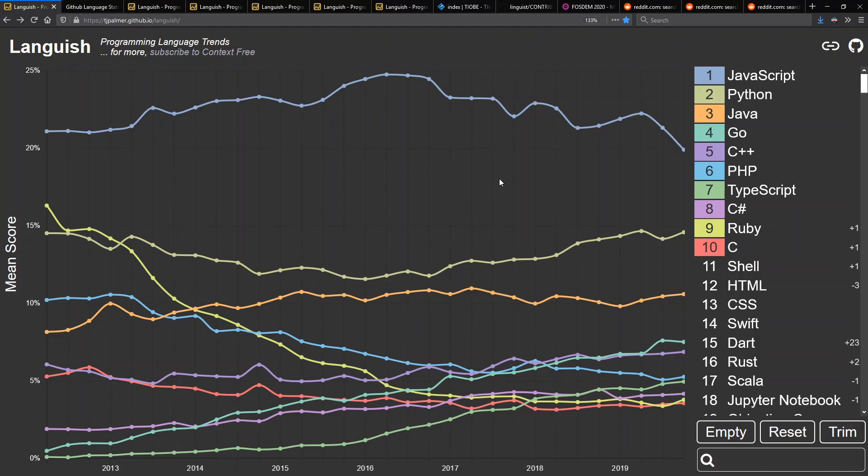Hello and welcome to Context Free, where we talk about programming languages. Today I want to be a bit of a pundit and look at what I think are predictions for programming language trends in the upcoming year.